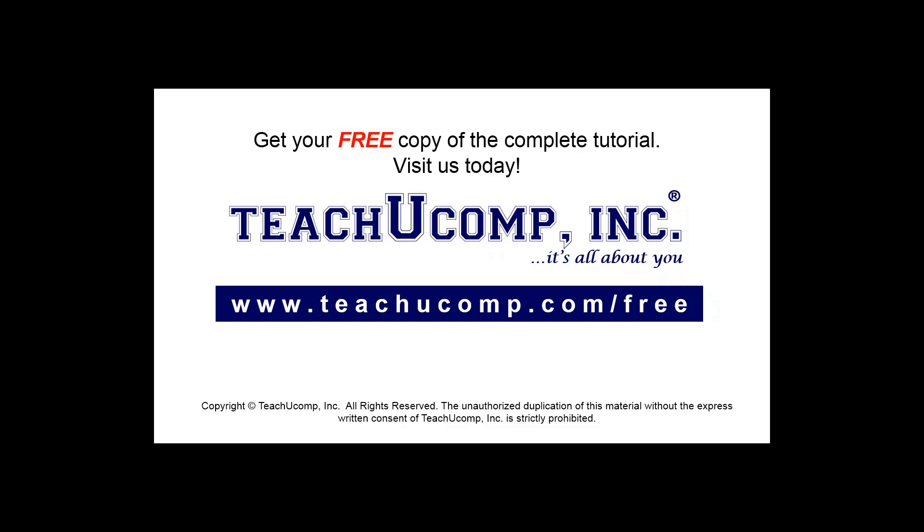Get your free copy of the complete tutorial at www.teachucomp.com forward slash free.